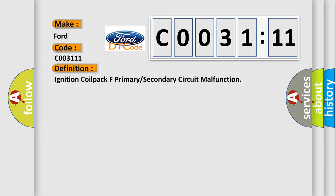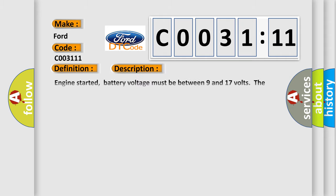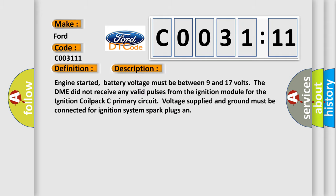The basic definition is Ignition coil pack F primary or secondary circuit malfunction. And now this is a short description of this DTC code. Engine started, battery voltage must be between 9 and 17 volts. The DME did not receive any valid pulses from the ignition module for the ignition coil pack. Primary circuit voltage supplied and ground must be connected for ignition system spark plugs.